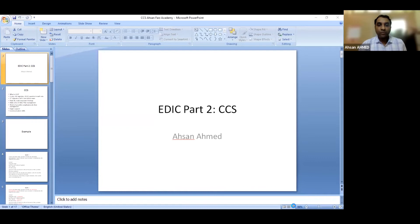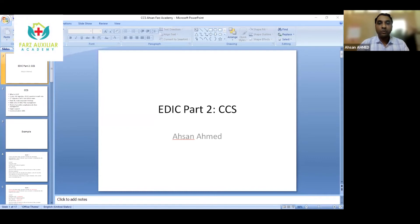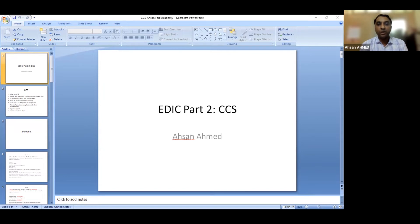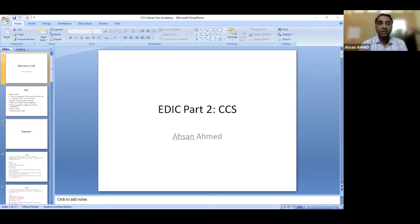Good evening everyone. Today we will discuss about the CCS that is taken in EDIC Part 2. It's composed of two parts: CCS and CVS. For CCS, there are three sets usually given — the full form of CCS is Clinical Case Scenario.